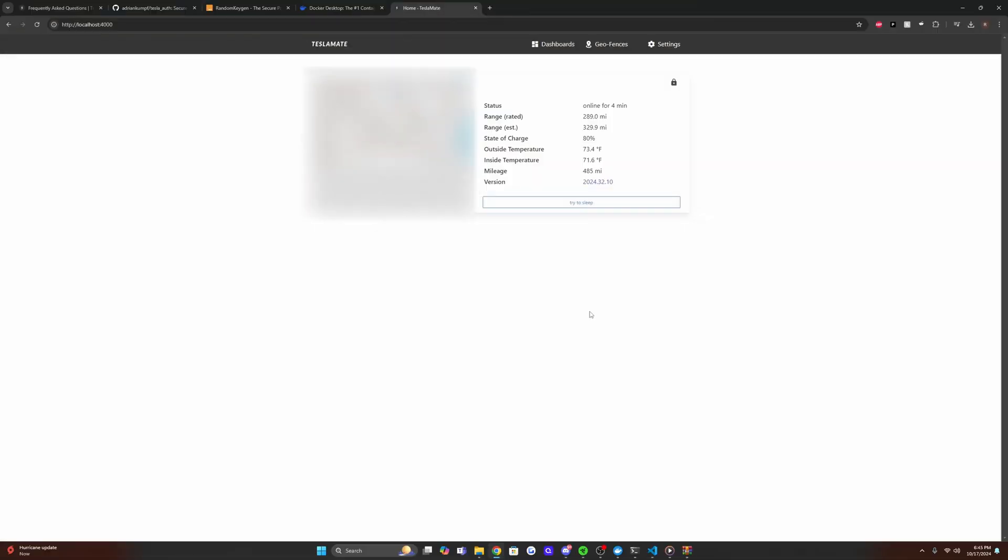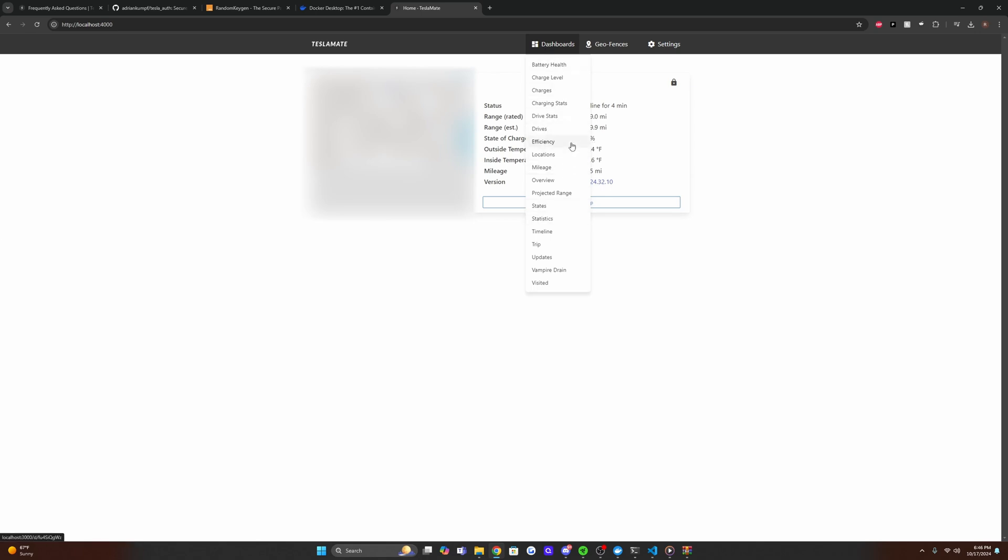All right. So as you just saw, we've woken up the car and we can now see that we are getting data. So to actually view the metrics of our car, we're going to go to the dashboard section here. And then we can click any of these, I'm just going to go to the battery health section.